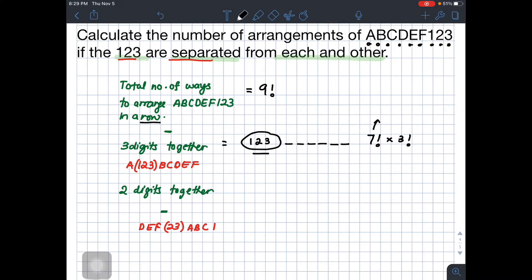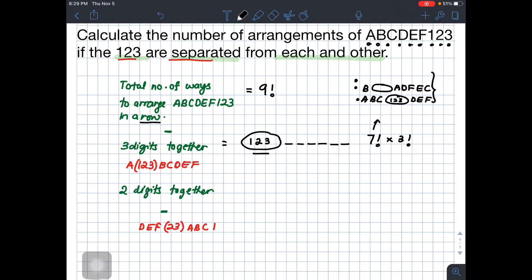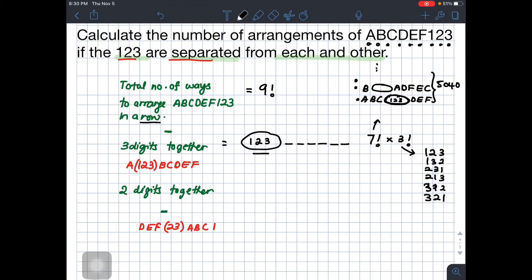For 7 factorial, an example is A, B, C, [1,2,3], D, E, F, or starting with B, then the block [1,2,3], then A, D, F, E, C. You get 5,040 listings. The 3 factorial inside the group means you can juggle 1, 2, 3 within the block — that gives 6 internal arrangements. So we multiply 5,040 by 6.